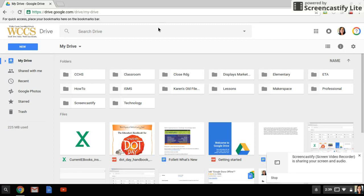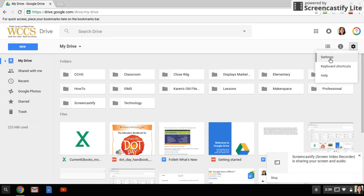The first thing we want to do is go to drive.google.com. Once you're here, you'll come over to the gear, click it, and select settings.